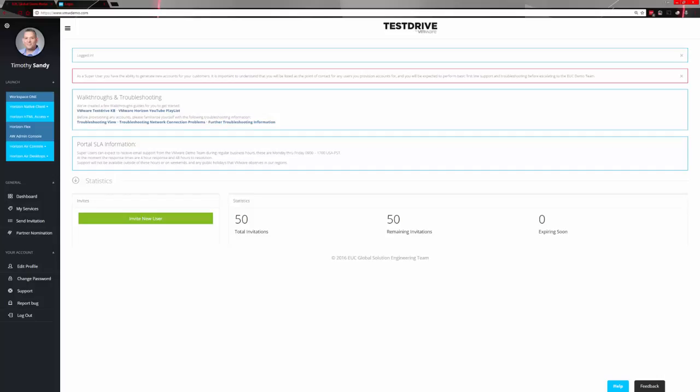This is the EUC test drive environment that I'm already in. As you see, this is the main dashboard page, which you can get to by clicking here on Dashboard.